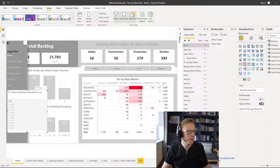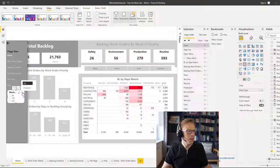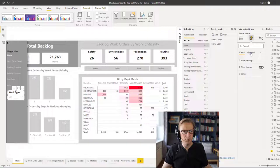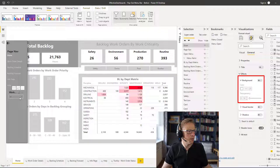I want it to be a drop down. And I'm just going to configure this to go to effects — background is going to be off. In fact, let's go to the visual and let's go for values.